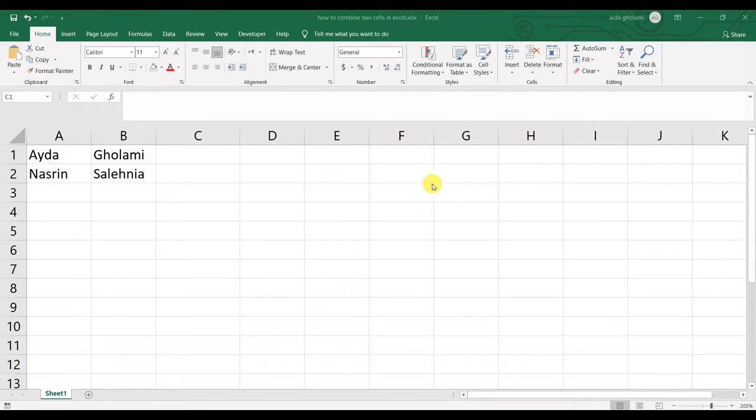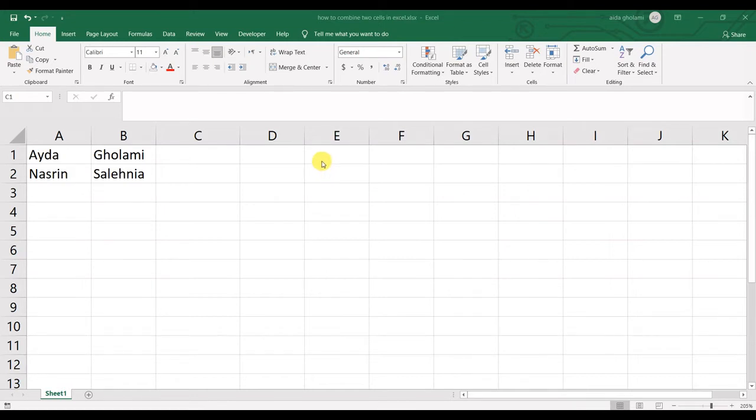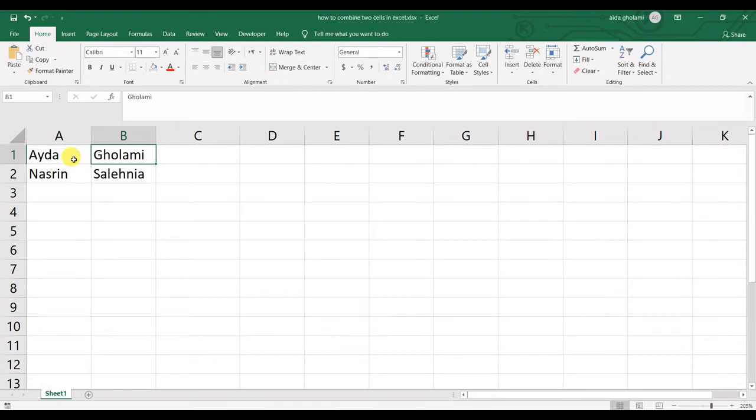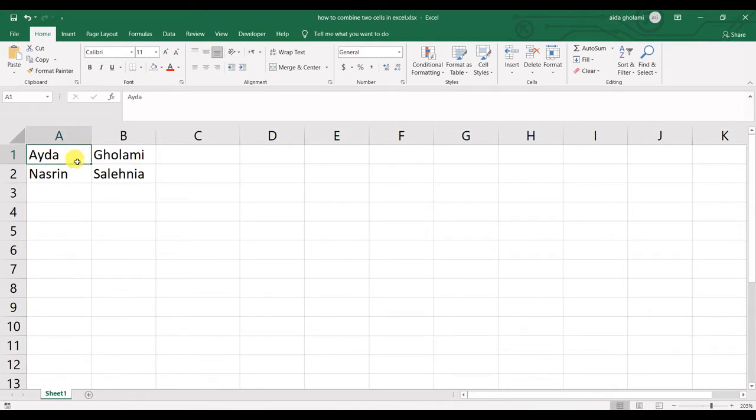This has three ways, but it really depends on what you mean by combining two cells. If you want to hold the data in both cells and show them in just one cell instead of two cells, you can use ampersand and concatenate function.